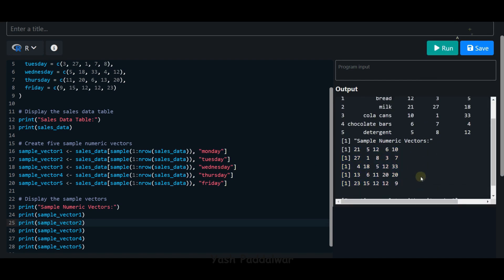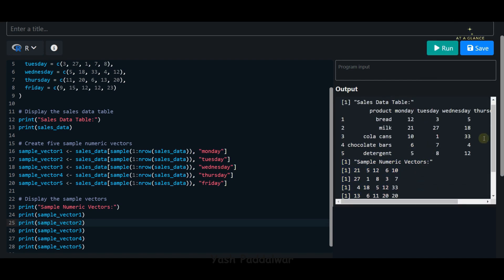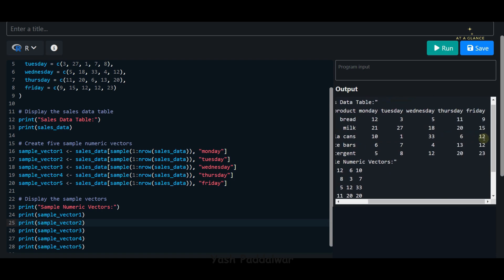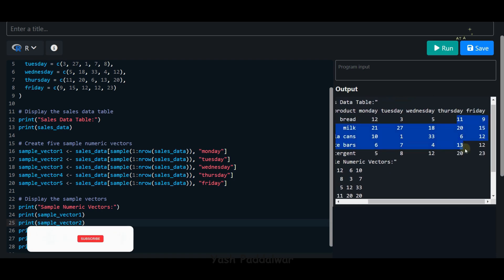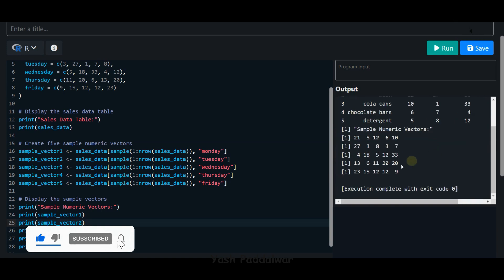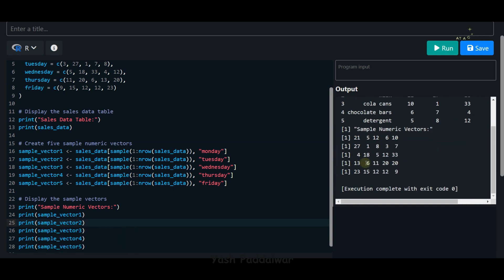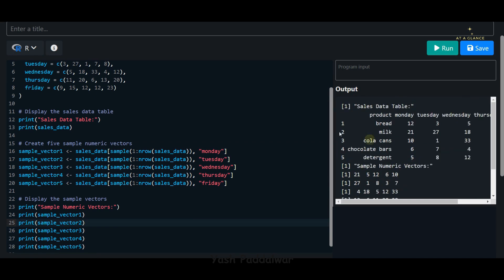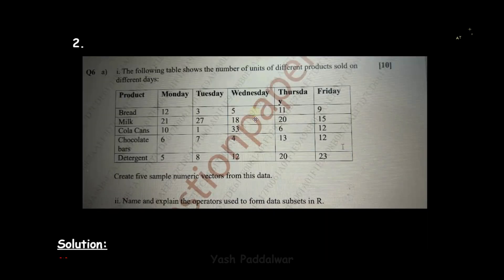Here you can see we're getting this particular output. If we look for Thursday, it has the values 11, 20, 6, 13, and 20. Here also it has the values 11, 13, 6, 20, and 20. I hope this thing is clear. With this, we have completed this particular sum.